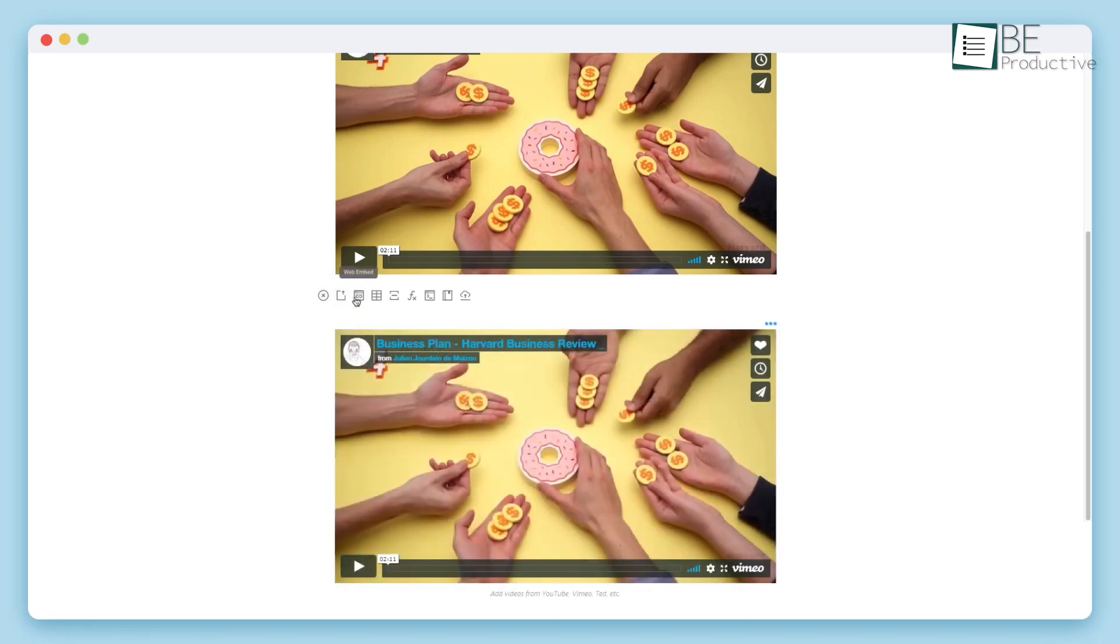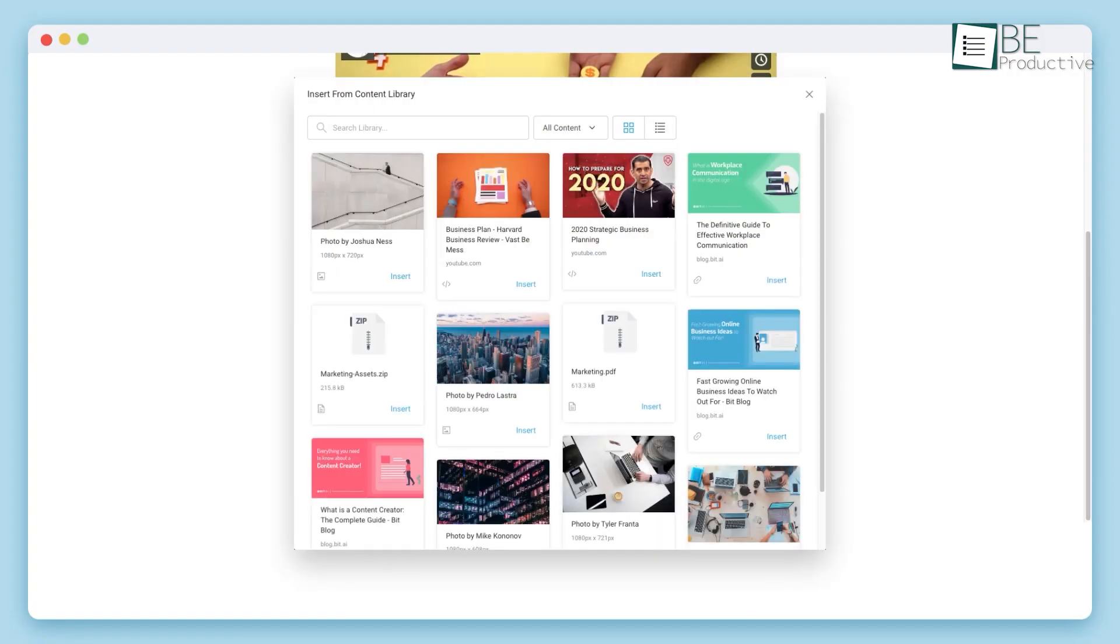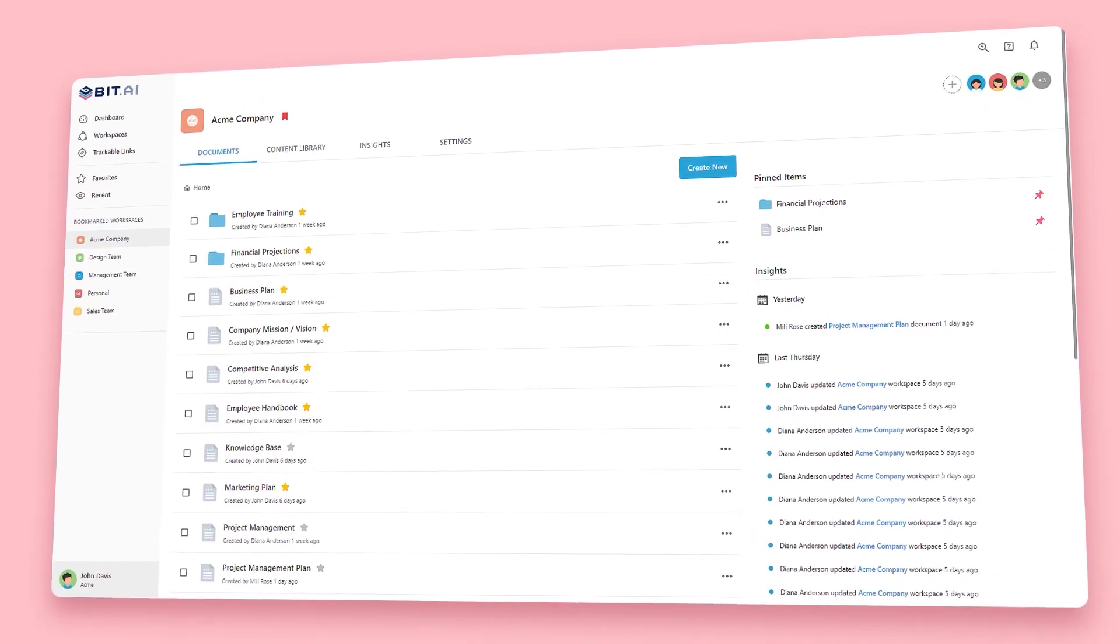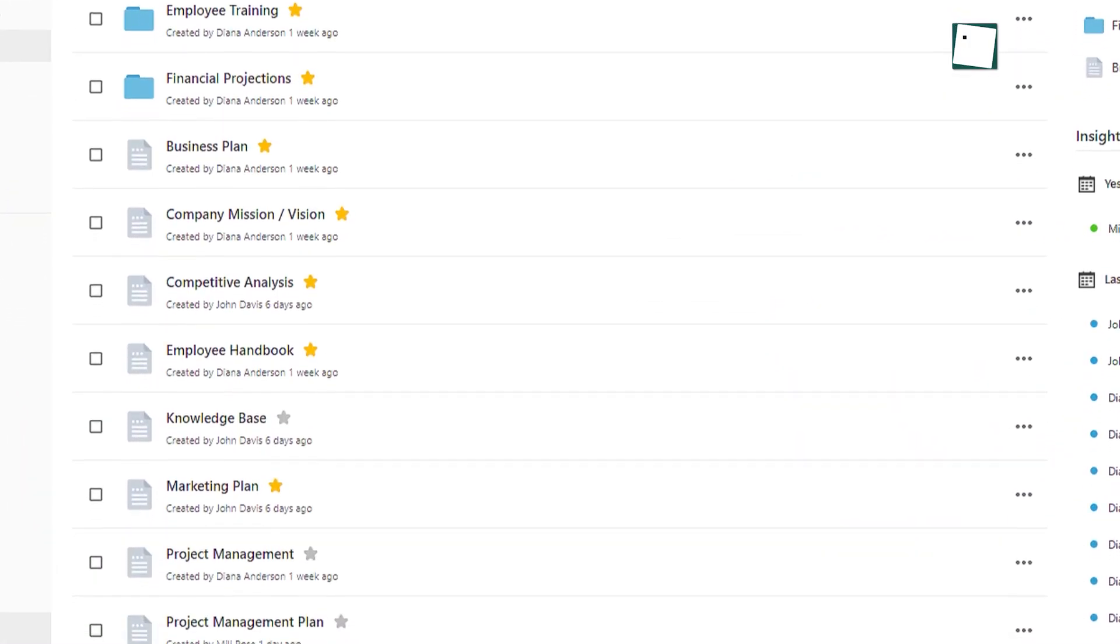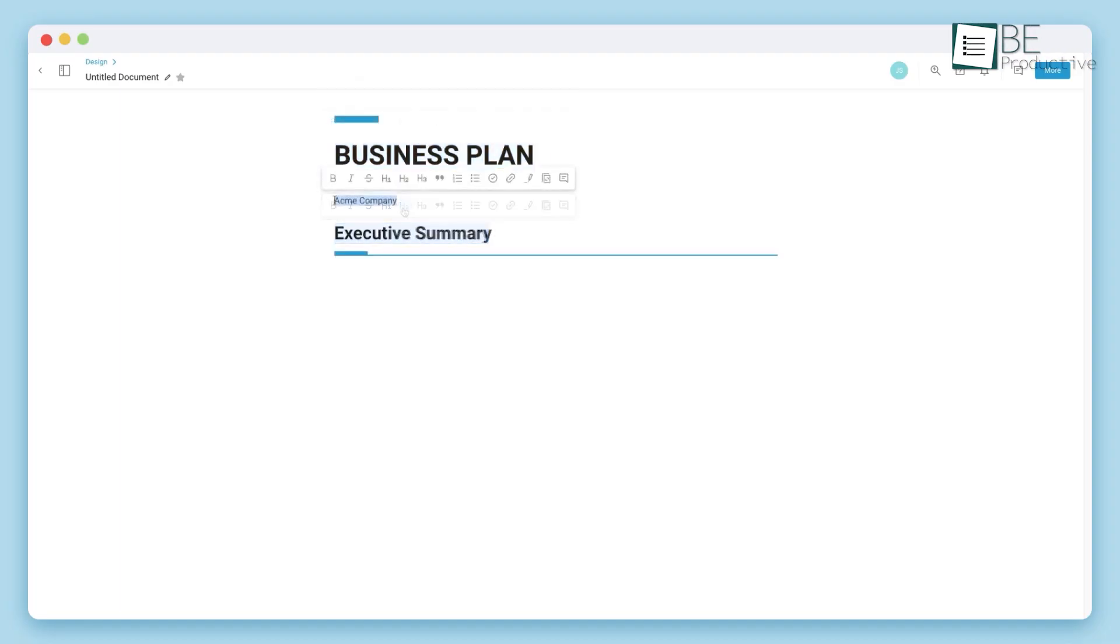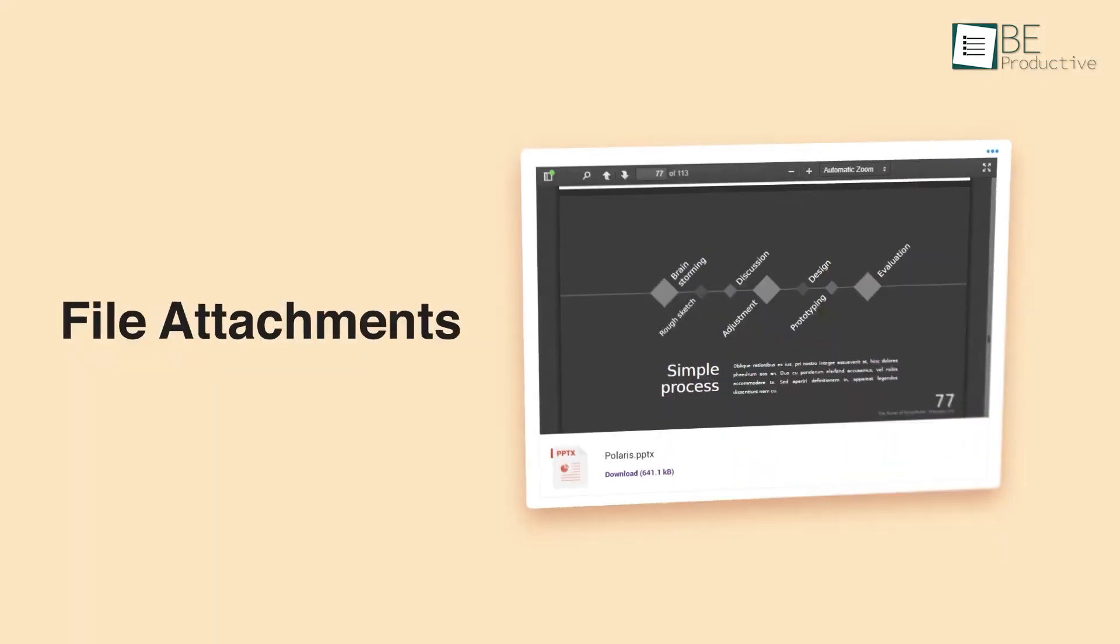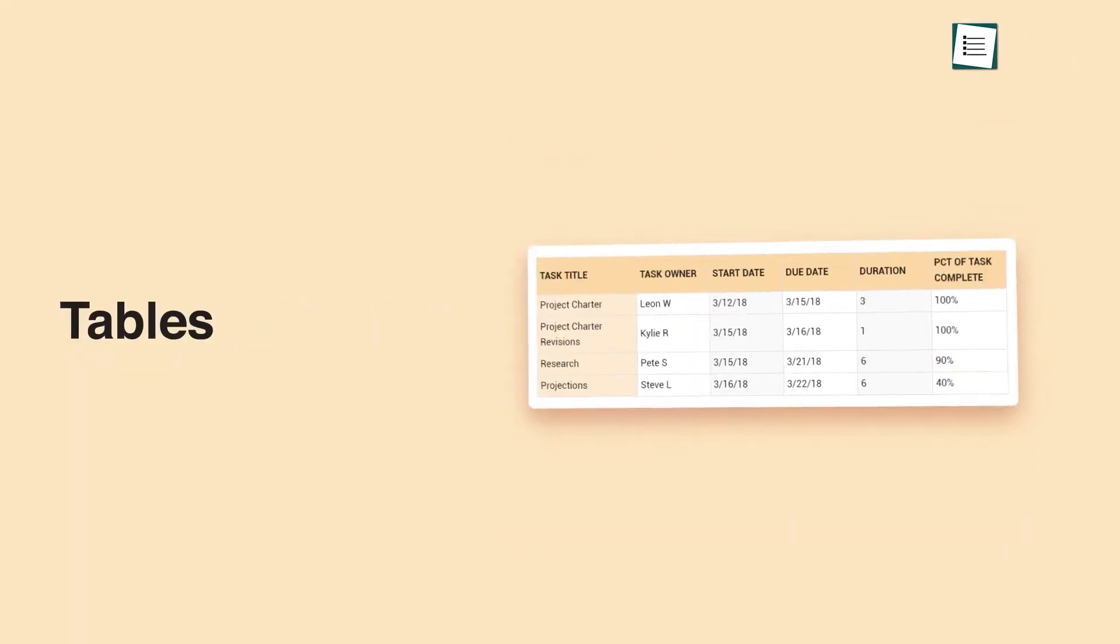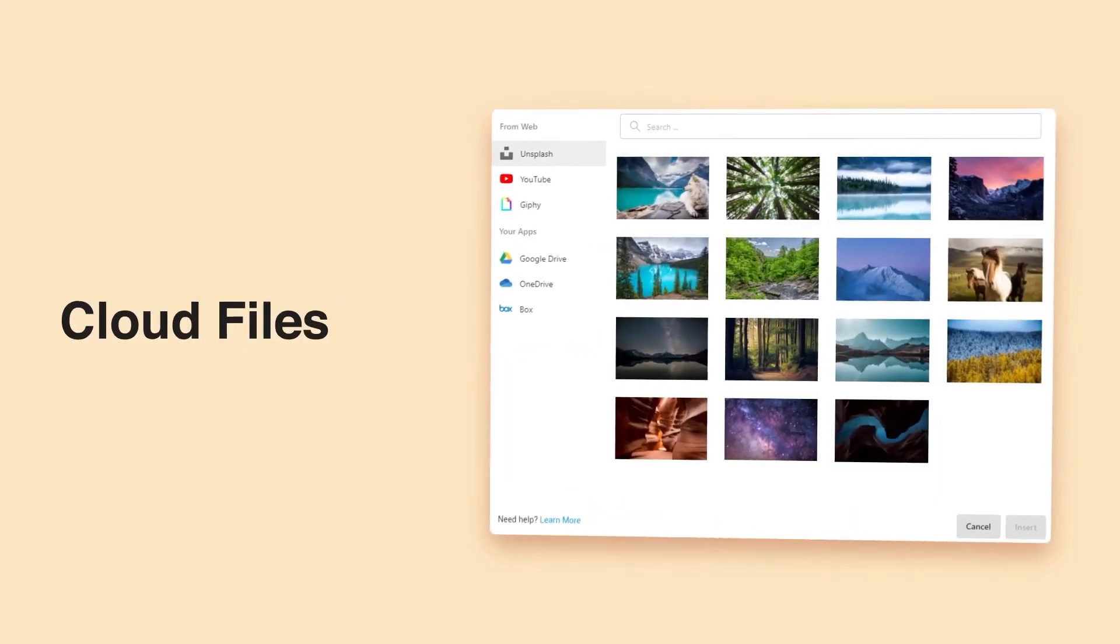Think live Figma designs, interactive Google Sheets, YouTube videos, or data from Airtable. It's all live and interactive. On top of that, it has a powerful AI writer and document builder. You can ask it to draft a project proposal, and it will create a structured document you can instantly collaborate on with your team. It's the perfect solution for centralizing knowledge, creating training materials, or managing client-facing documents in one place.